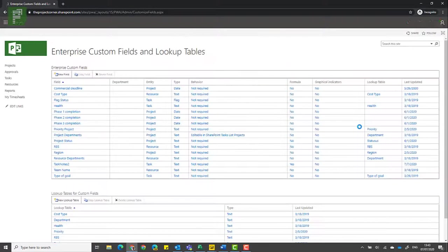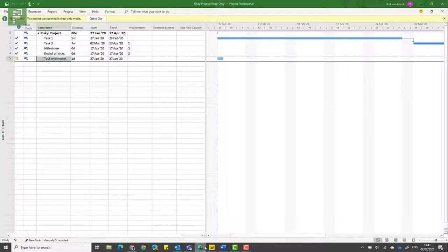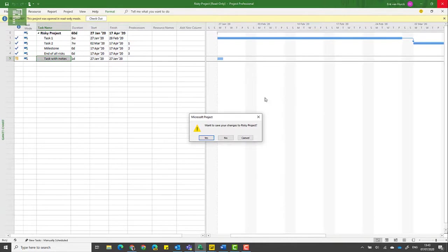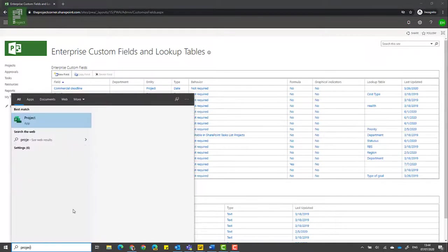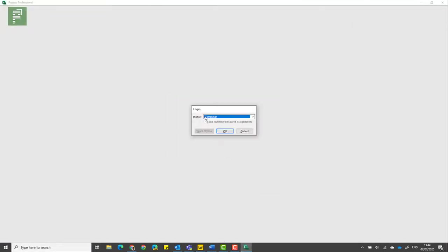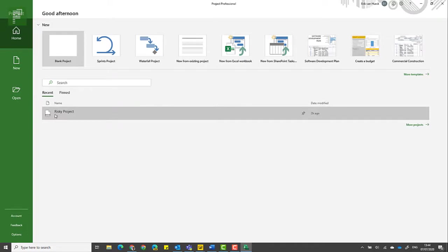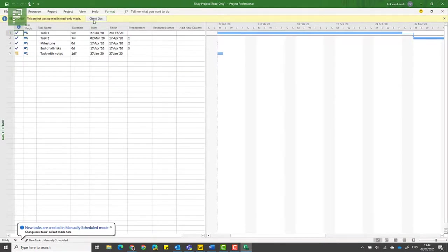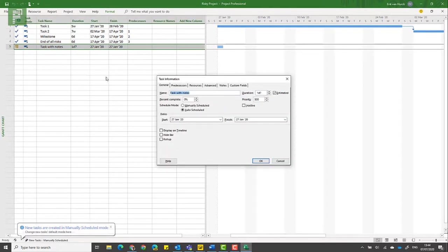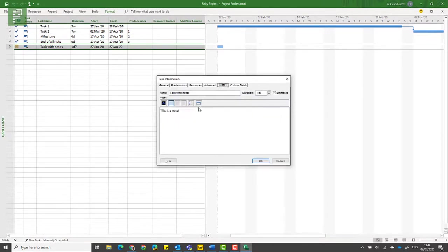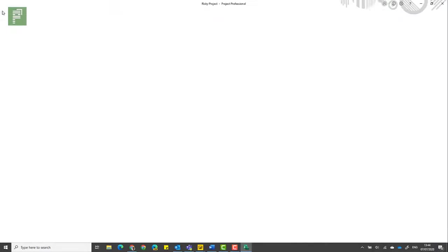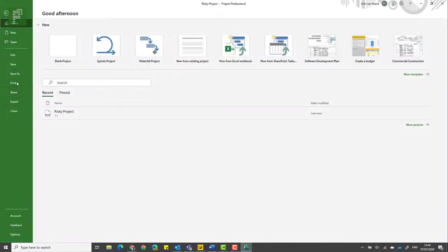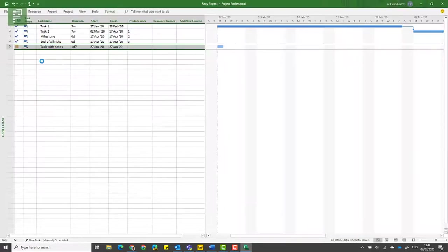Now you need to be aware that these changes only happen once a project is republished with that information. So what we need to do is close project. I will not save it. Now reopen project. Now get into my MVP environment. From here I'll open up the risky project. I'll click check it out. And just to make sure that there is actually a change in here, I will add some more text. Click on OK. And I will publish that information, heading over to info, clicking on publish, and just waiting for everything to synchronize to the server.